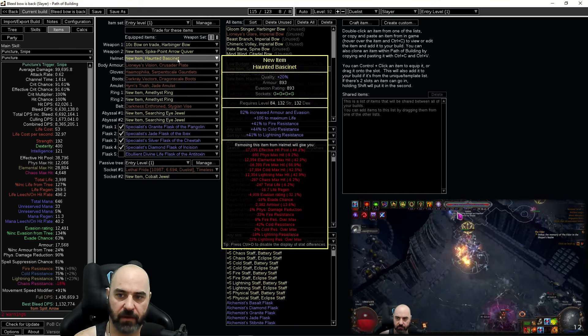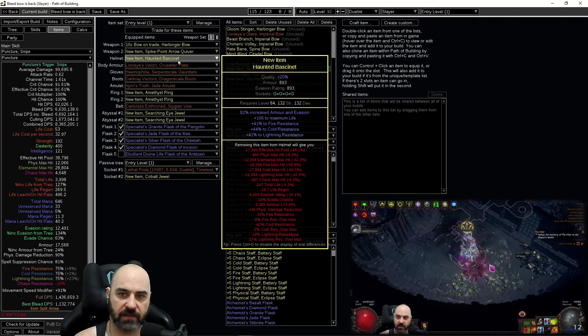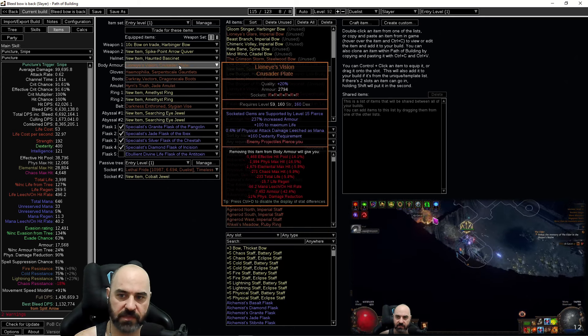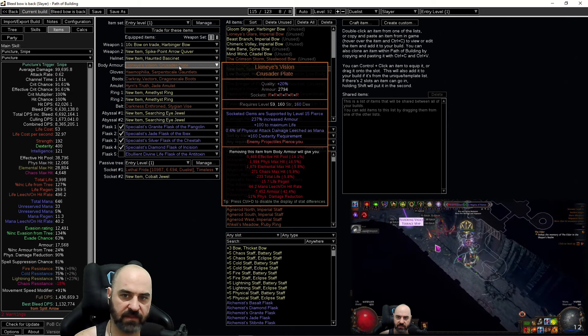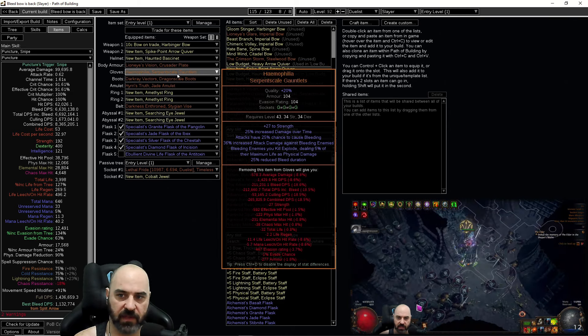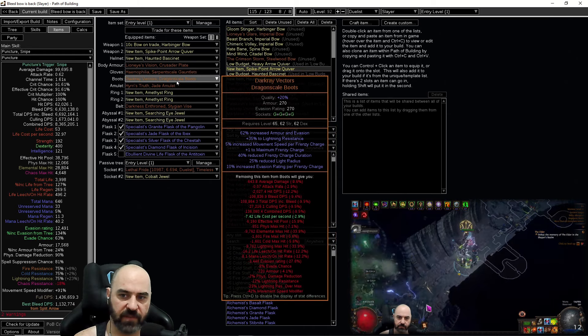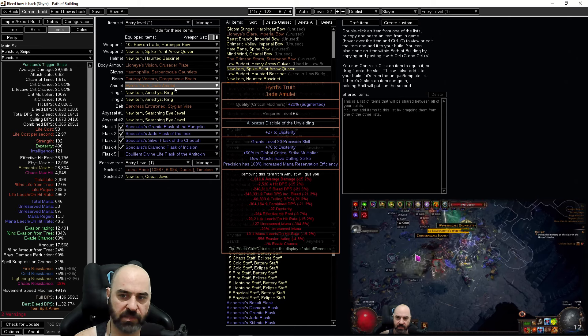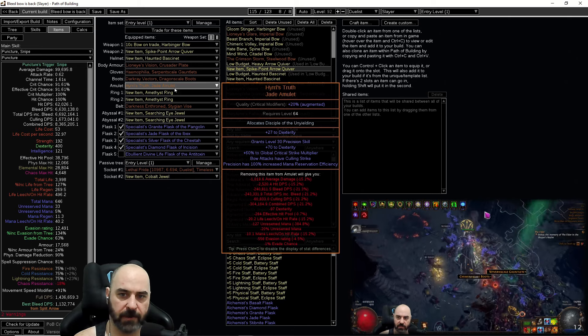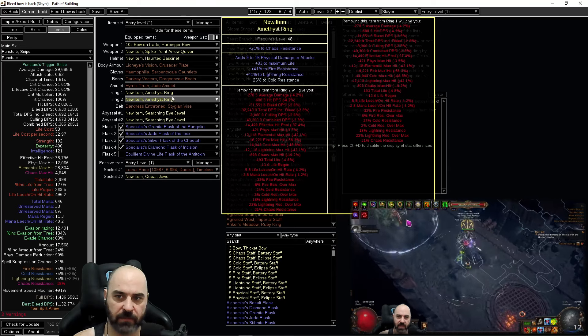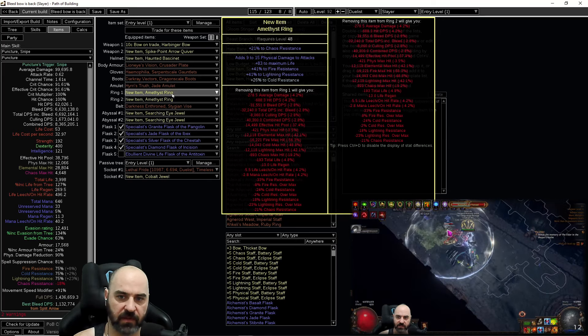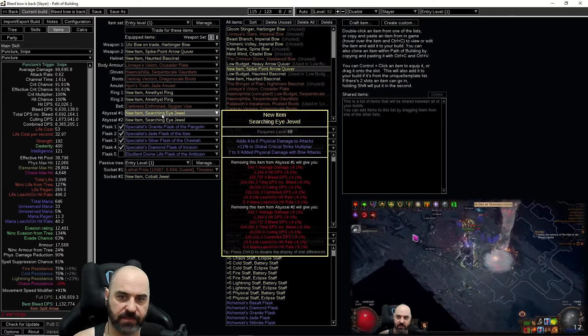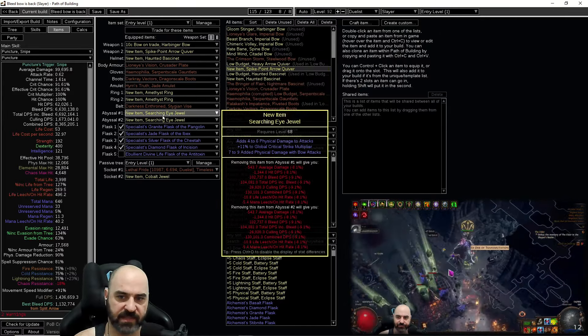On our haunted bassinet we're just looking for life, armor, evasion, and a lot of resistances. On Lion Eyes Vision we're just looking for six links. If you don't know how to six link the item it costs a div, black morgan, beast crafting. Hemophilia for our bleed explosions, Dark Ray Vectors for more frenzy charges, Hyrie's Truth for precision and global crit strike multiplier, and then we have some amethyst rings with just resistances and life on them. If you can't get your resistances squared away with these items you can use your searching eye jewels to get those resistances as well.